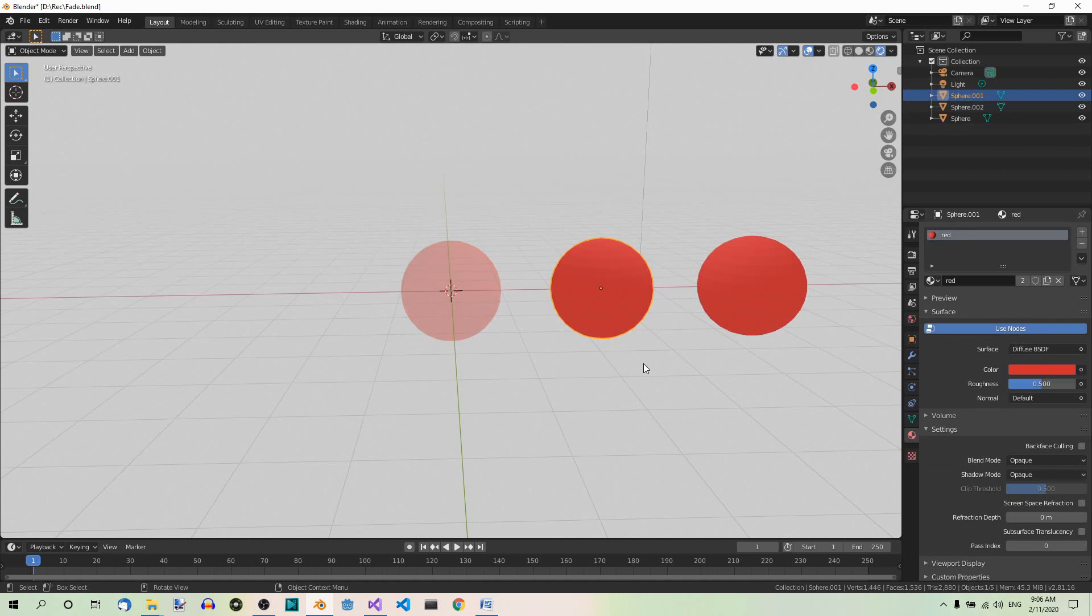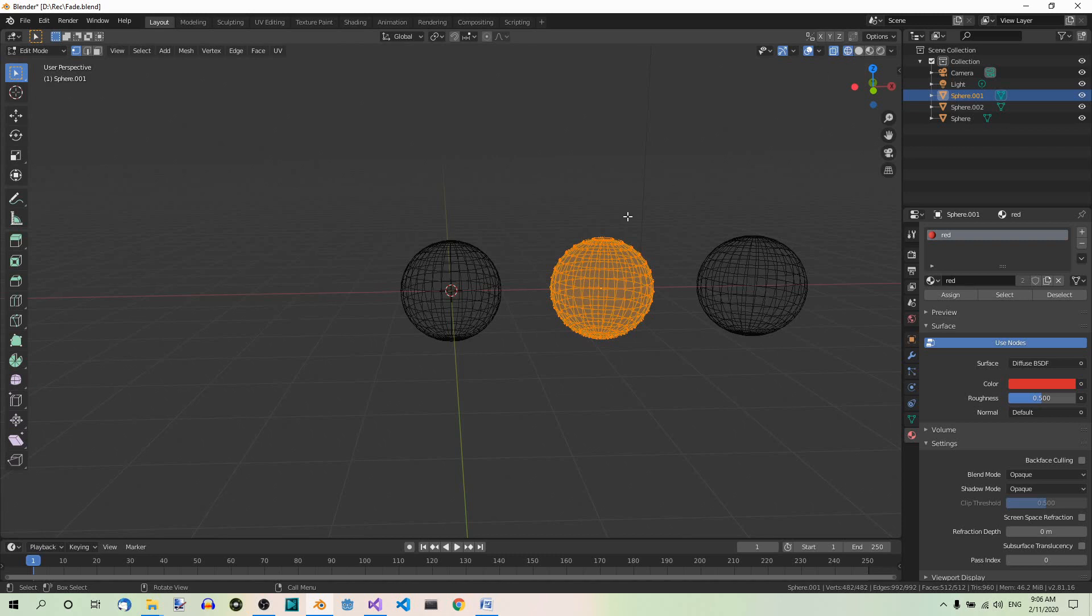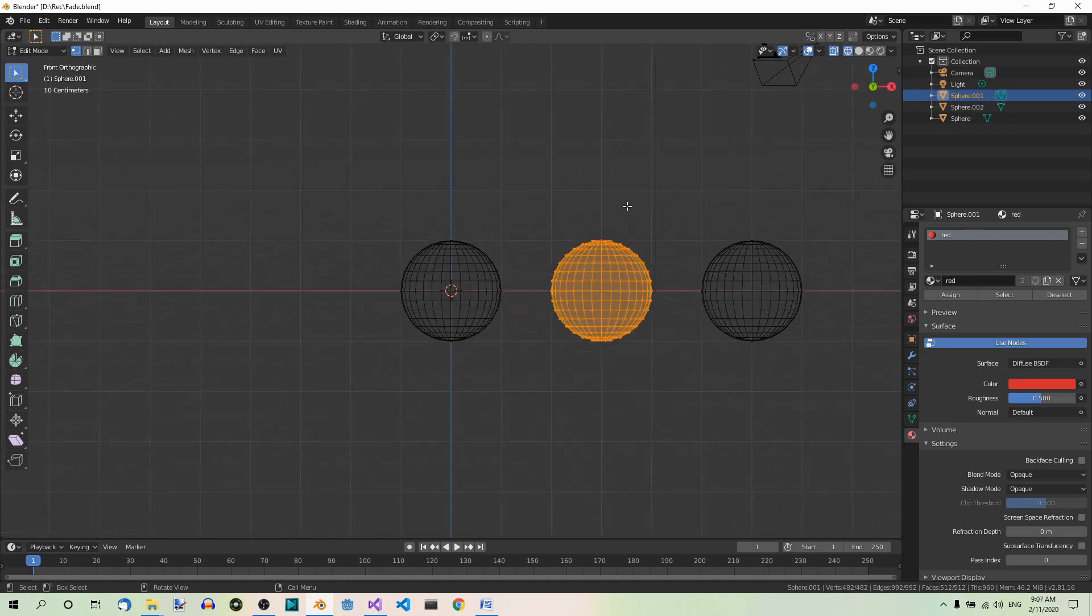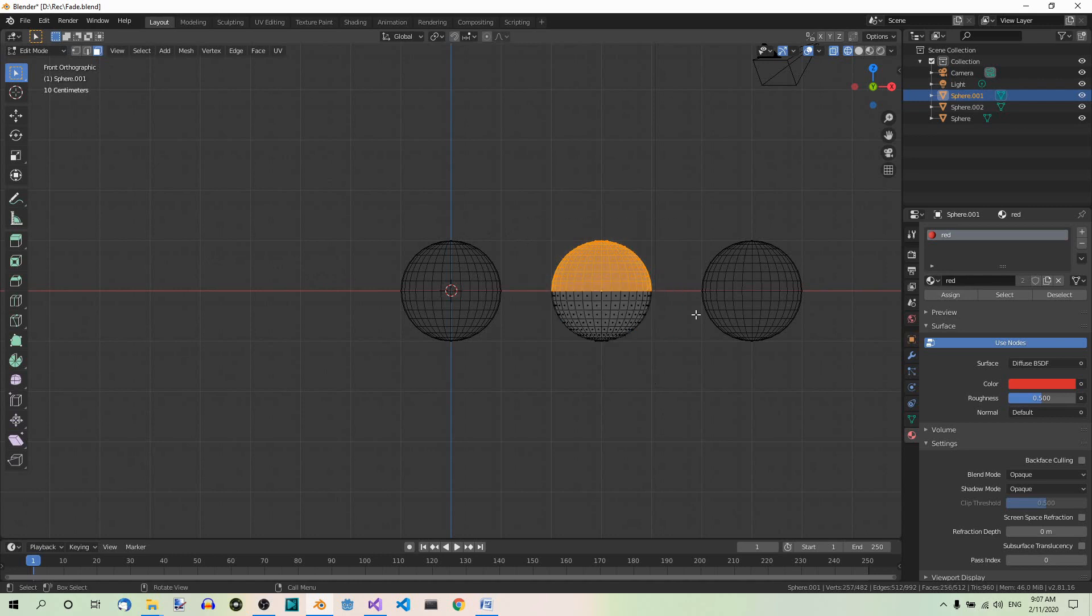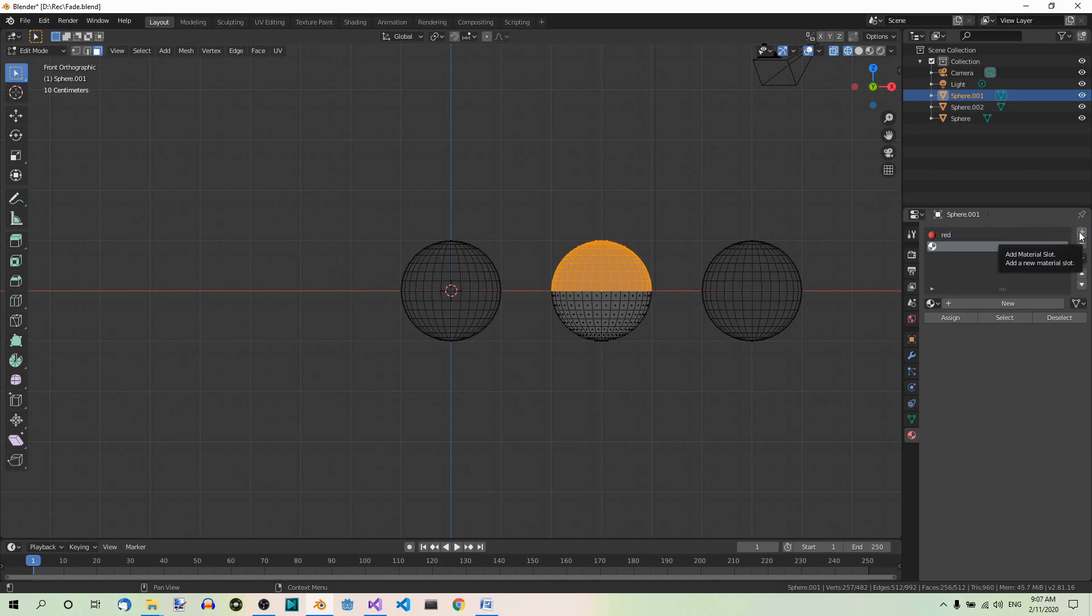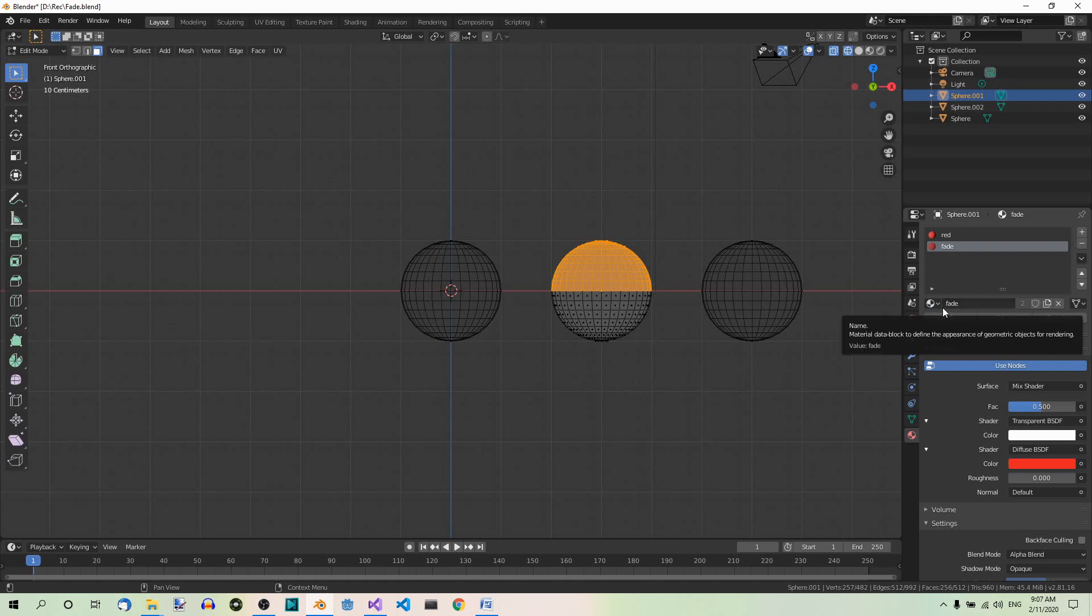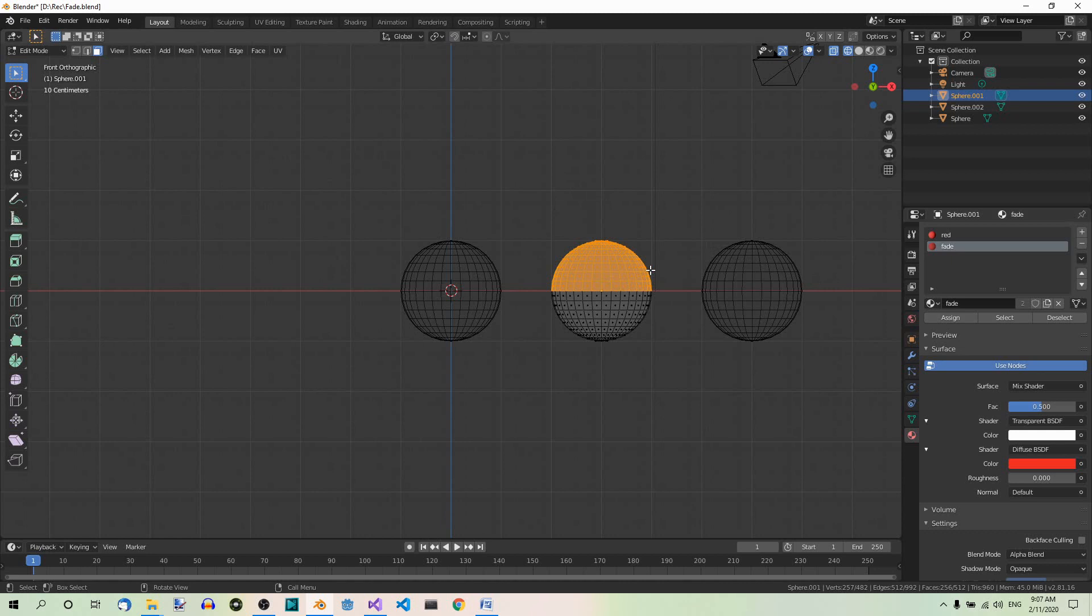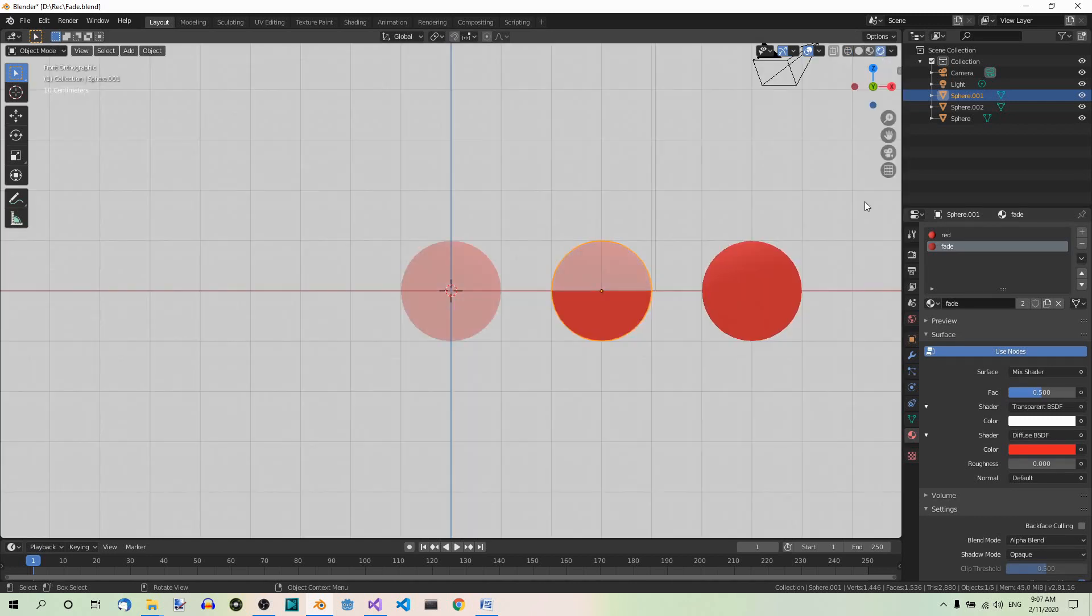Now select the middle sphere and go to edit mode. Wireframe shading over here. And let's go to front view. One on your numpad. Now go to face select mode. Here. And select the upper half of the sphere only. Now here in materials, click on the plus sign to add a new material slot. And select the fade material from the drop down menu as the second material. And click the assign button here to assign the material to the selected half of the sphere. Now we can go back to object mode and render shading.